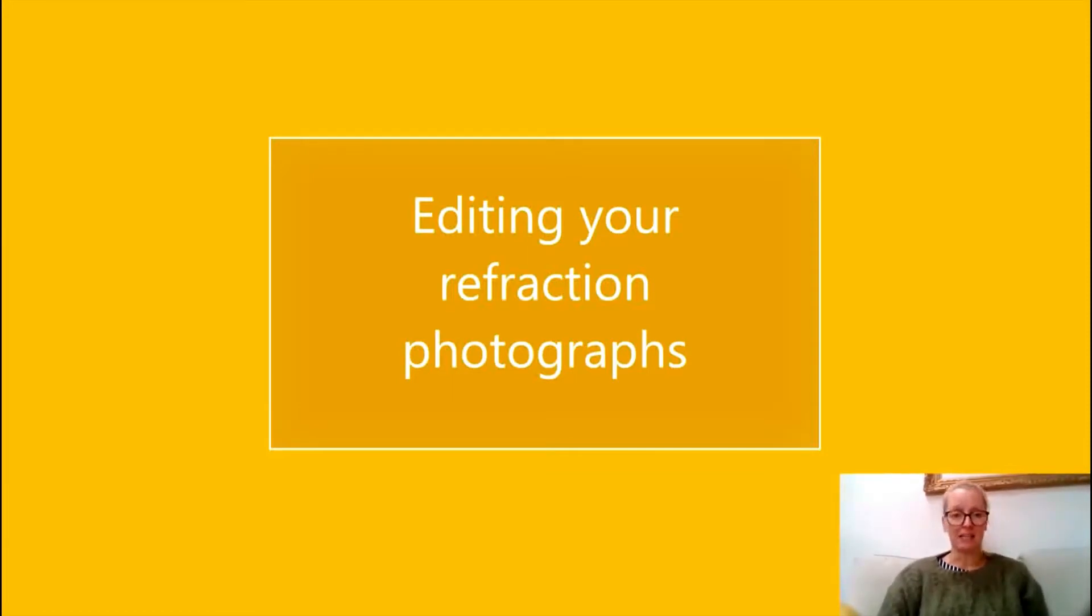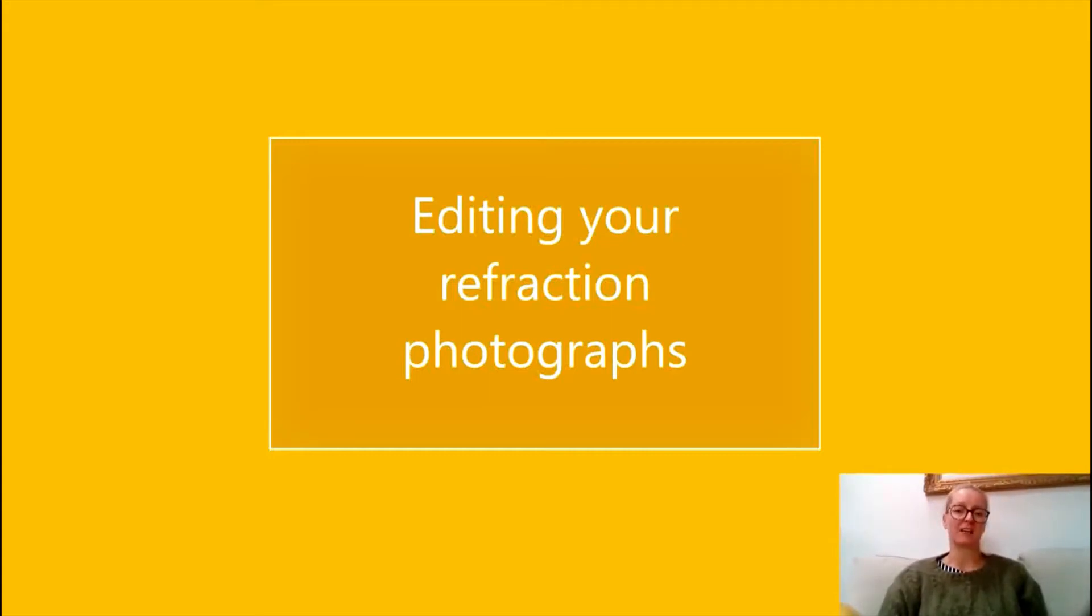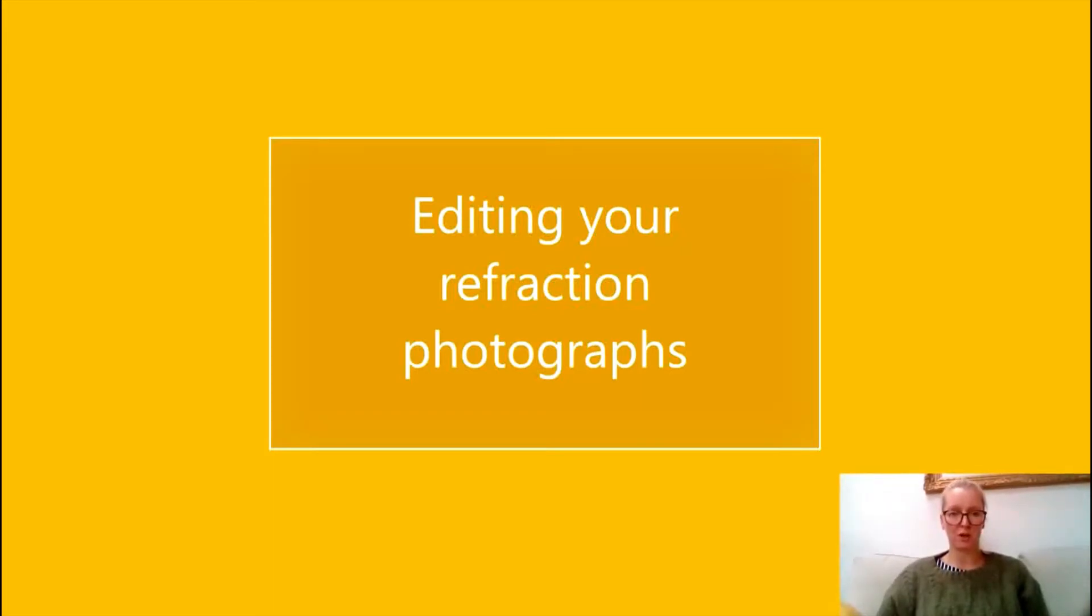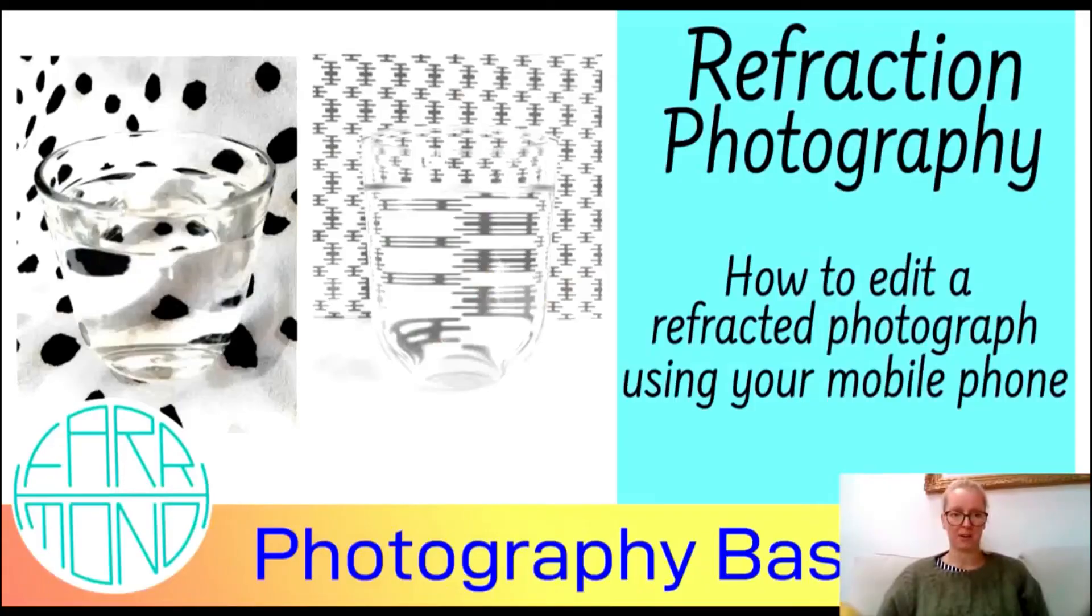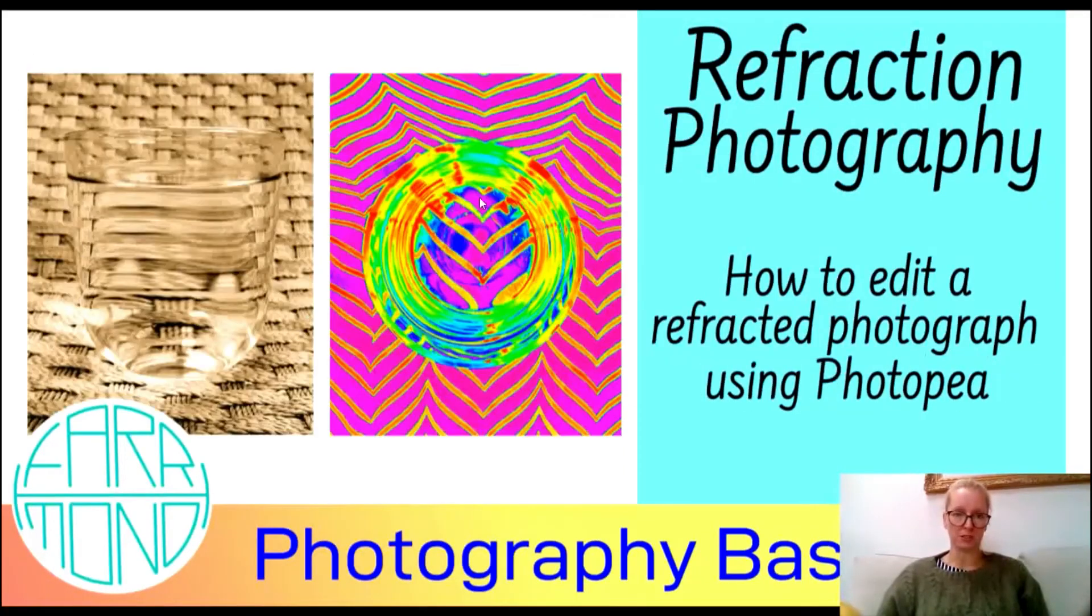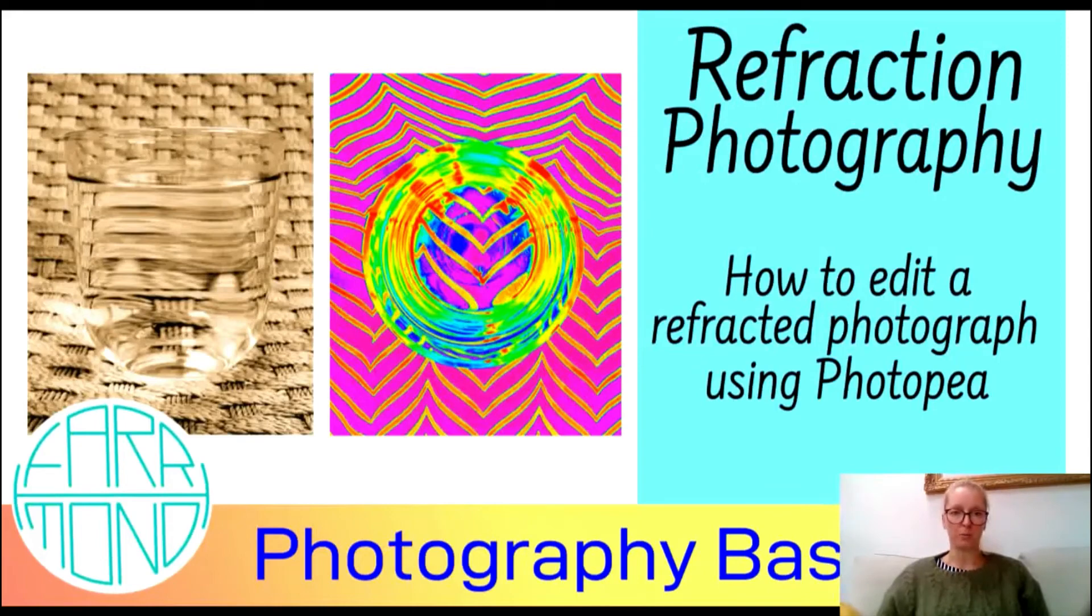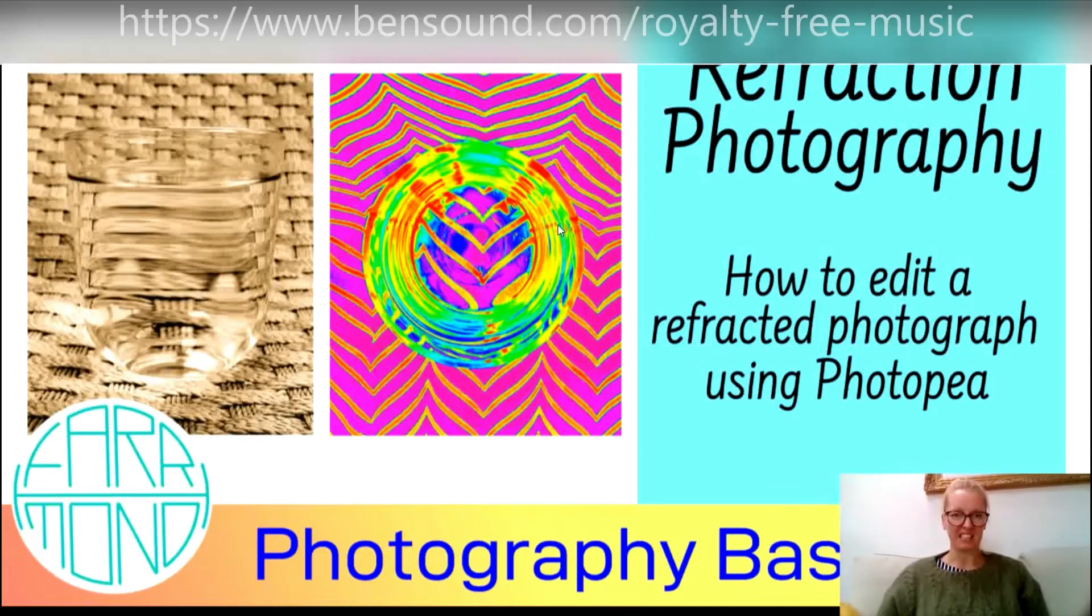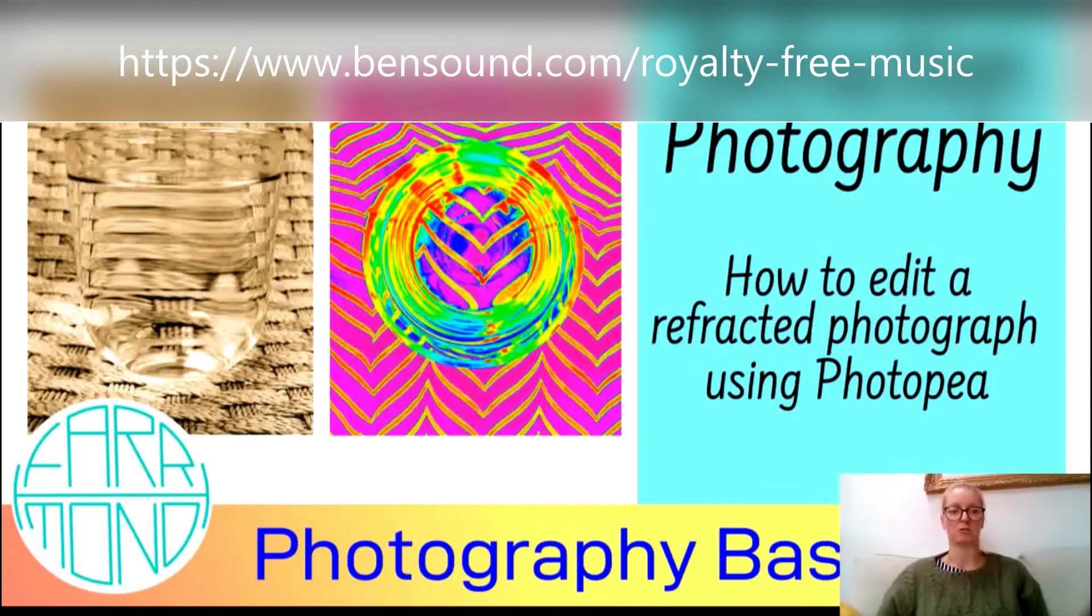A nice clear glass of water, and start taking some fantastic refraction photographs. Then have a look at my next video tutorial to learn how to edit them either using your mobile phone, you can get some pretty good results with that, or using Photopea, you can get some really good results with that. Okay, have fun!